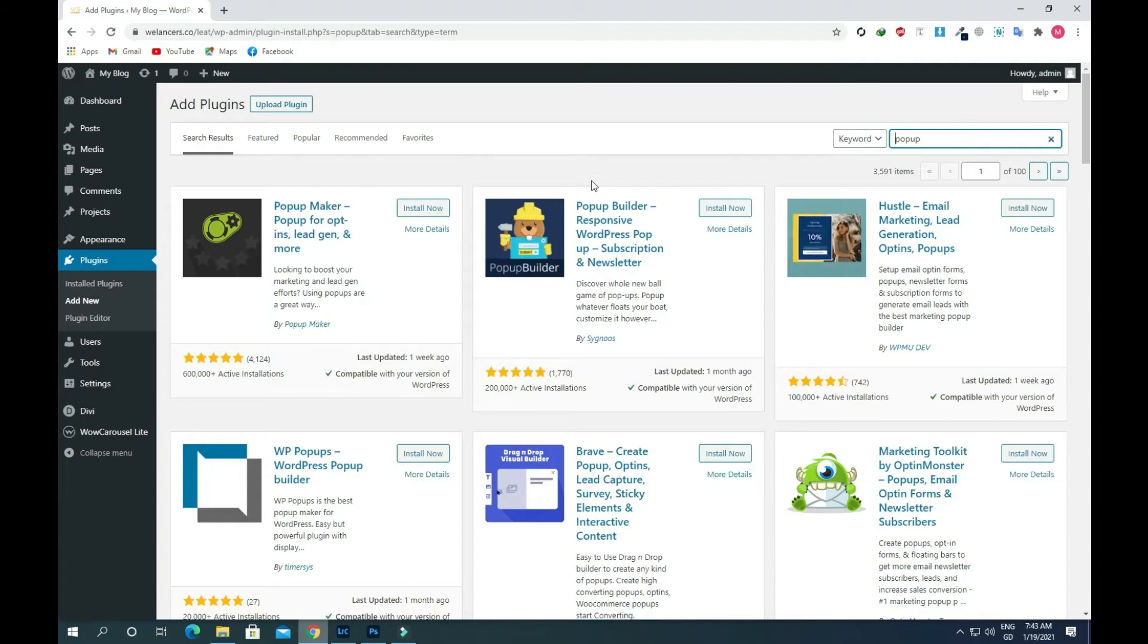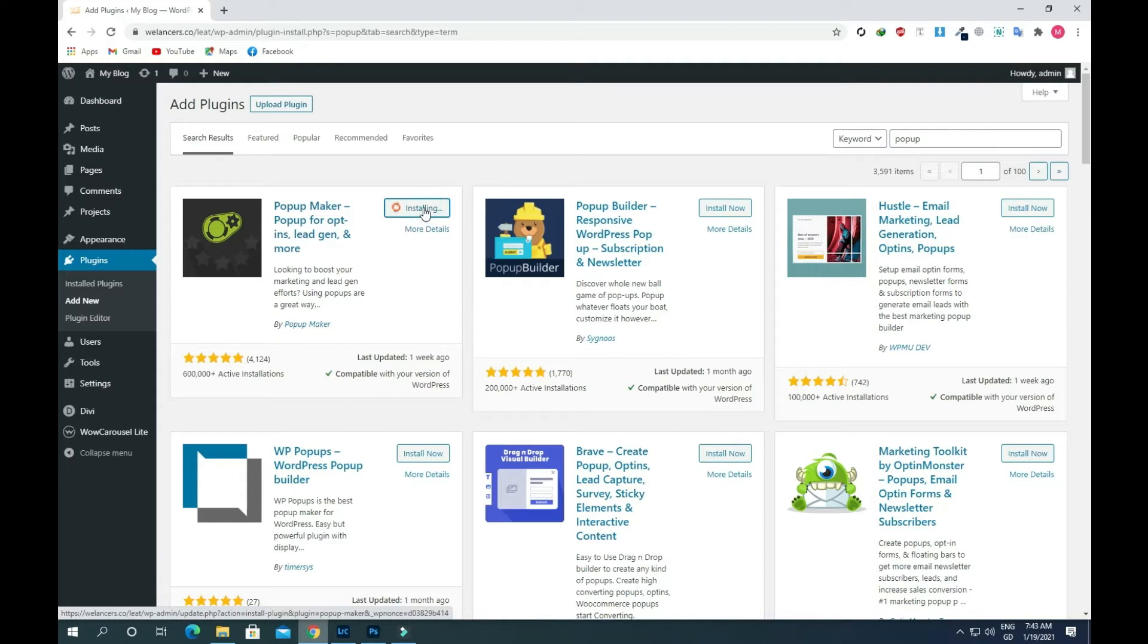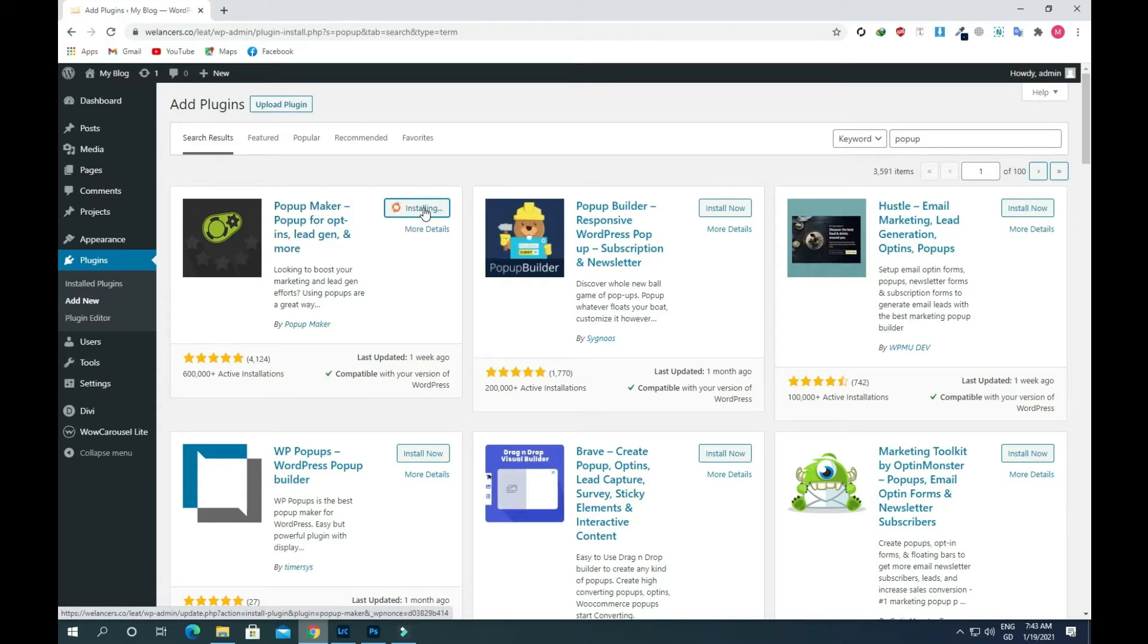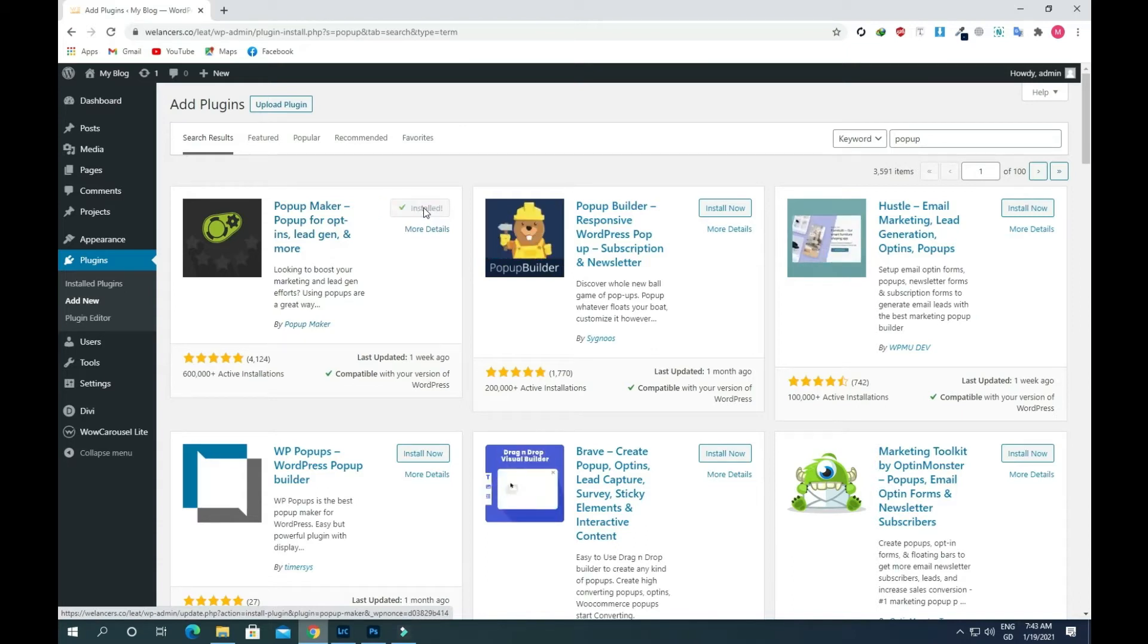Now we will see a lot of plugins. Using this first plugin, click on the install button and activate it.